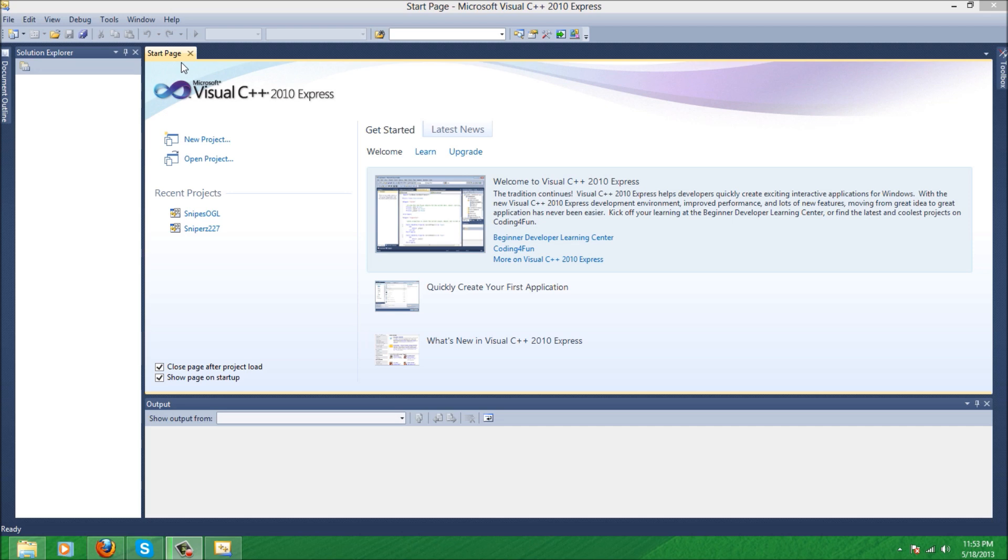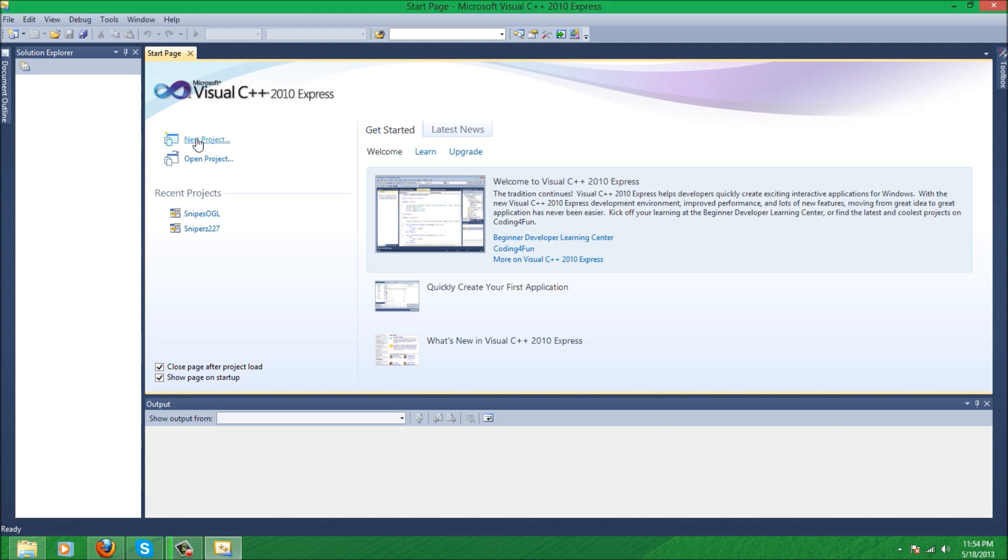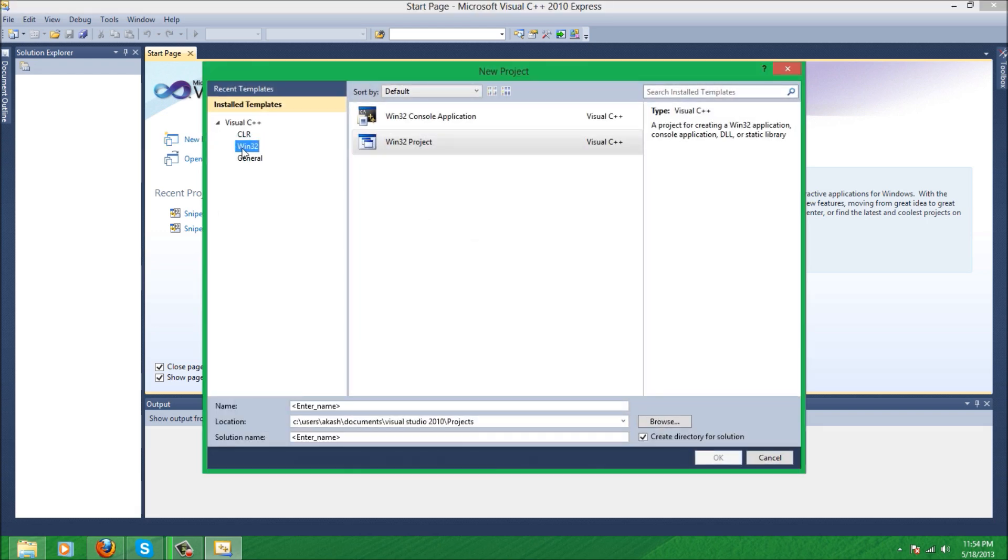But for the most part I'll have a good five or six tutorials done real quick because I have made several attempts and restarted. I just like finding ways to make code more efficient. So first thing we're going to do is click on new project under 132 and type in the name. I'm just going to name it the Snipers227 engine.